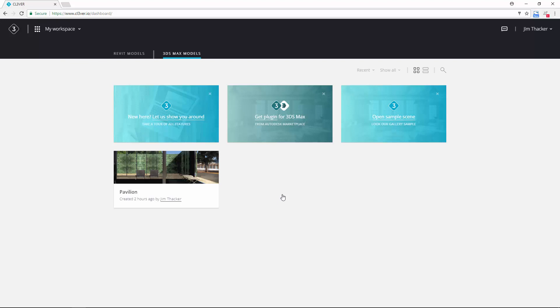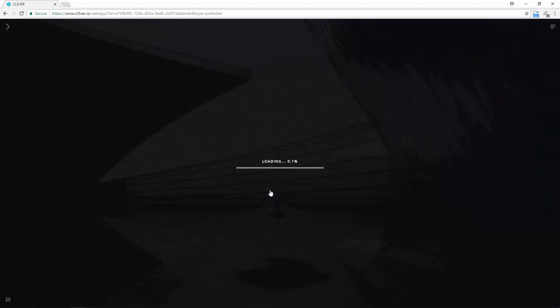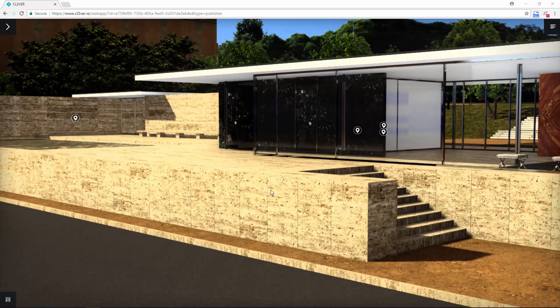To view the presentation from your own workspace, click on the thumbnail and then click view project. Again, the scene can take a couple of minutes to load. Once the presentation loads, you will see that you have most of the same options that you did in the Clever viewer.